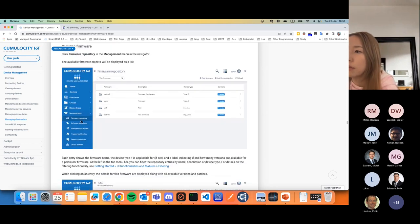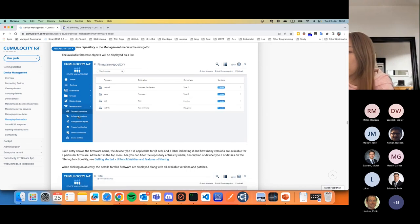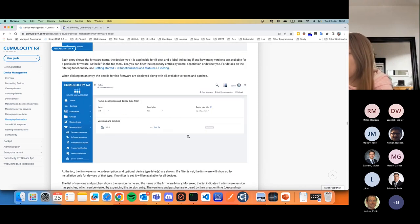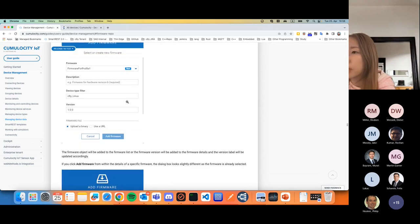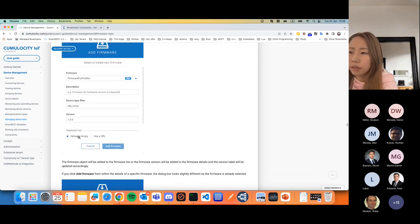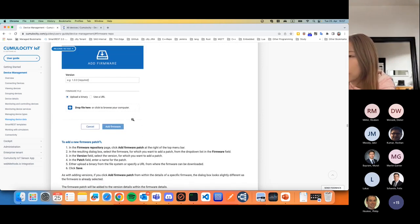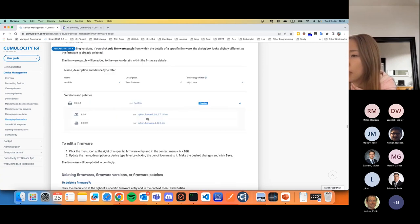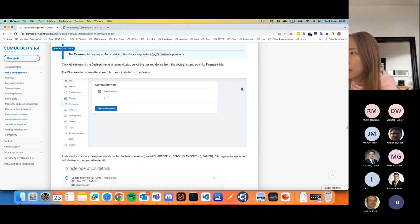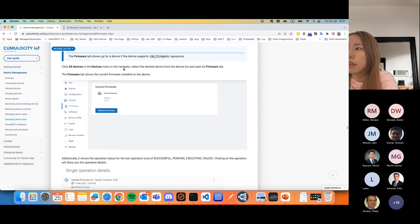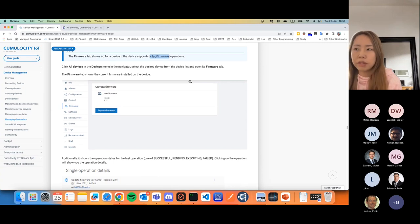So what they are offering: first, they have a firmware repository. In this repository, you can create a firmware entry and provide some firmware information like name and version. You can also upload a firmware file directly to Cumulocity or provide an external URL. Once you've created the entry and it's available in your tenant, go to your device management and your device — if your device is declared C8Y_firmware as a supported operation, then you are going to have this firmware tab in your device.